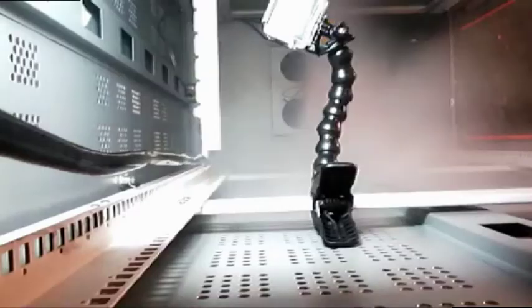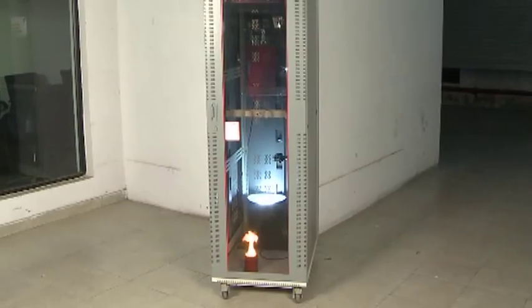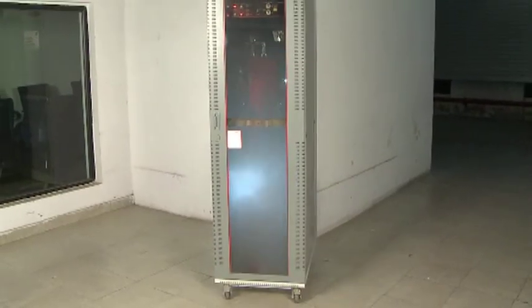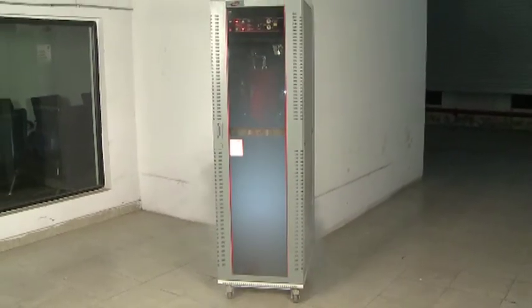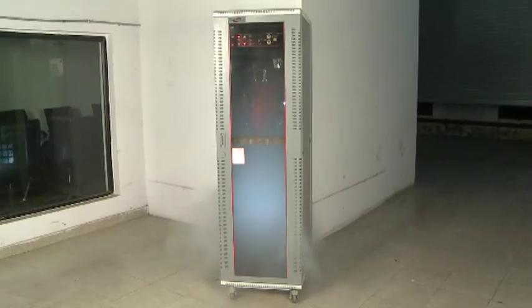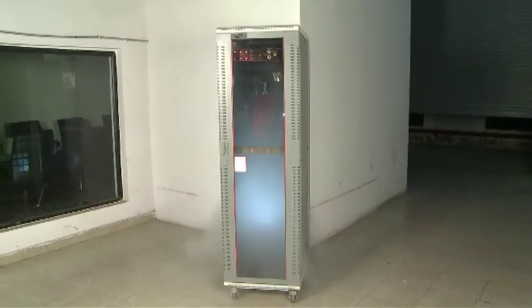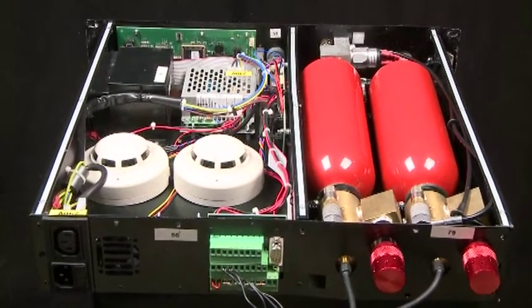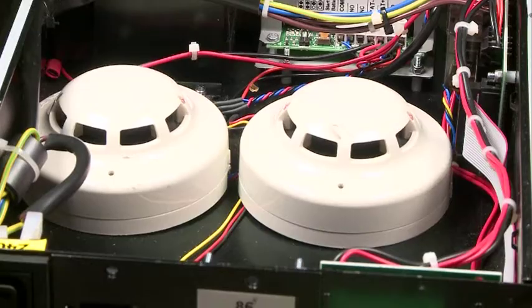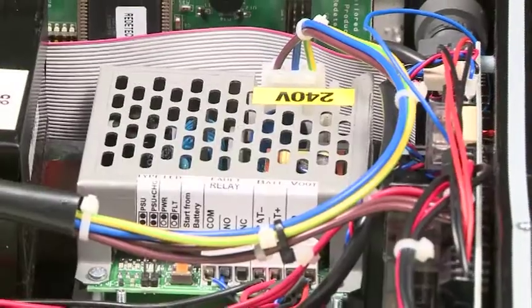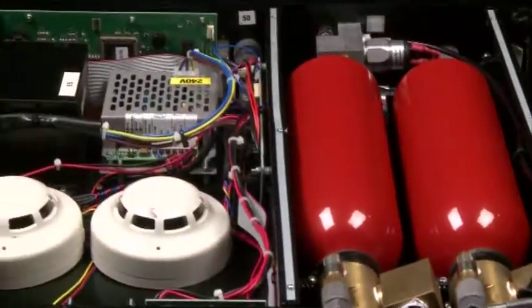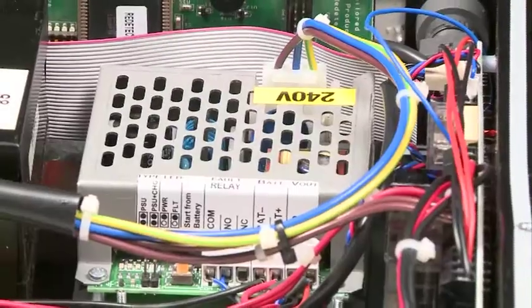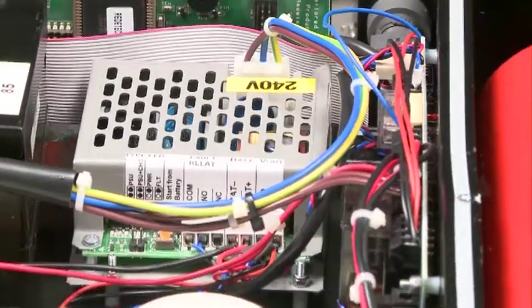The extinguishing agent HFC-227EA is discharged. As it activates, a hooter goes off, warning personnel about the fire. All components of the system, including the detectors, control signals, extinguishing agent cylinders, and alarm devices, are all packed together as one compact modular unit.